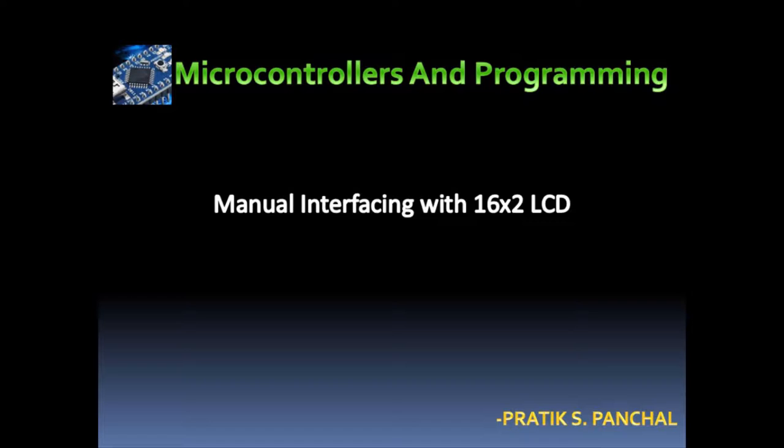Hello everyone. Welcome to Micro Controls and Programming. This is Pratik Panchar. And today we are going to learn about LCD, its pin configuration and how to control it manually using some commands.